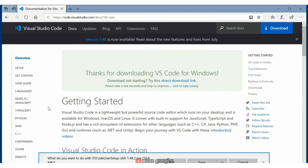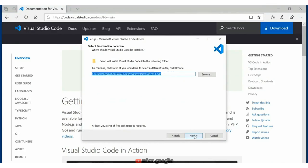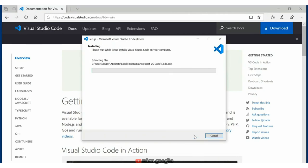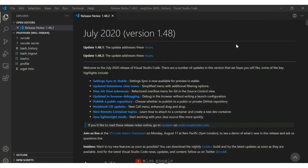A pop-up window asks if I want to run or save. I click Run, agree to the license agreement, click Accept, then click through the defaults with Next and Install. Once installed, I launch Visual Studio Code. I'm now in Visual Studio and there are some new release notes. Notice in the bottom left-hand corner, because I launched it from within the Debian environment, it says WSL Debian — so I'm actually operating within my Linux environment.